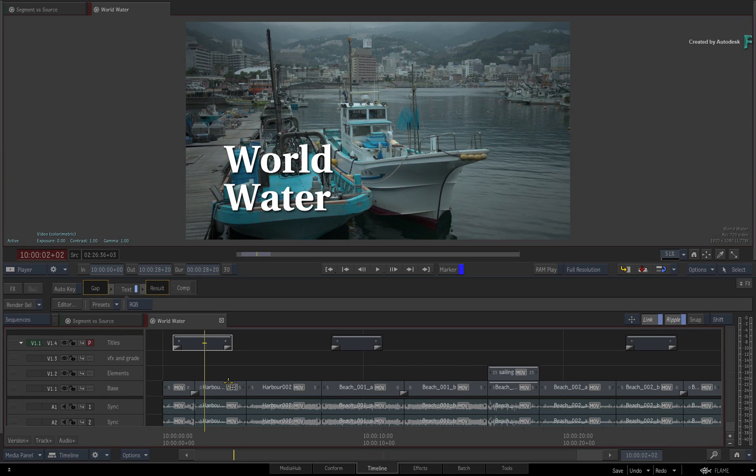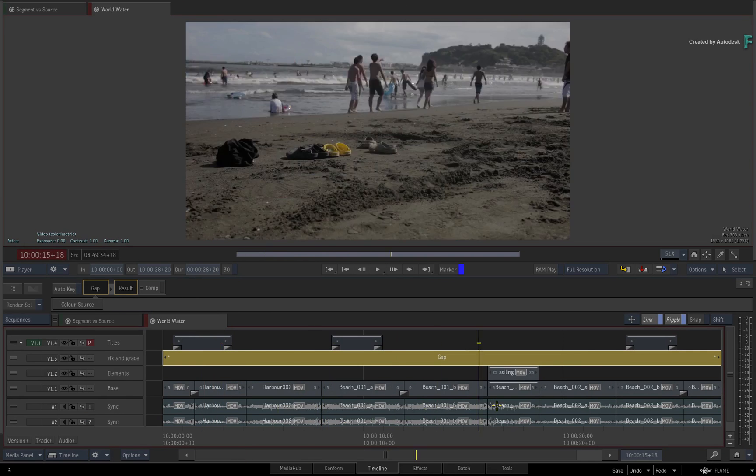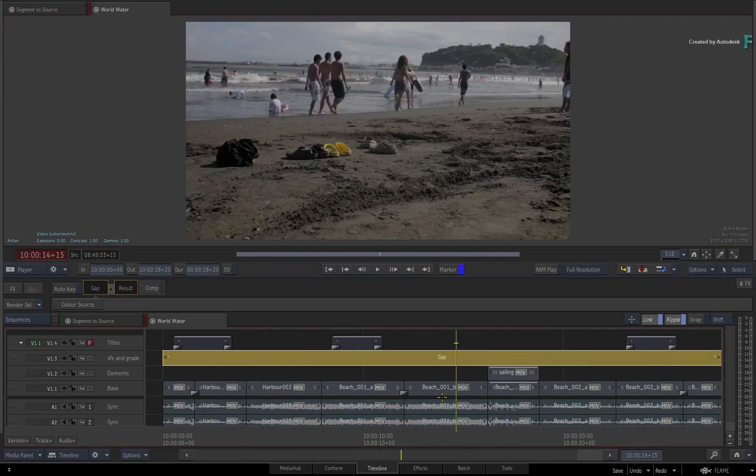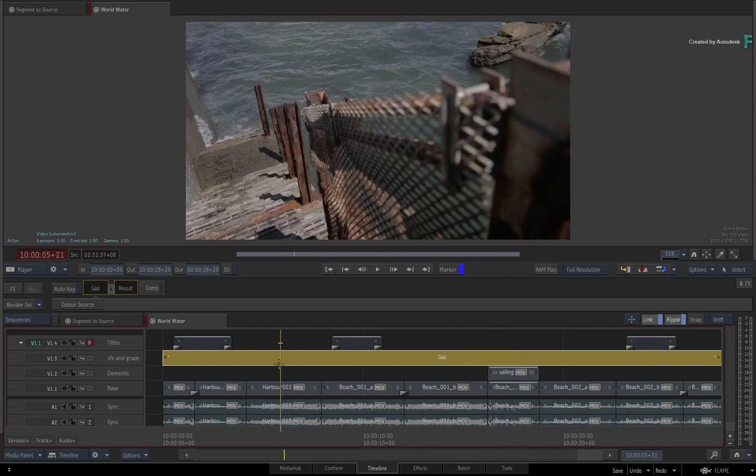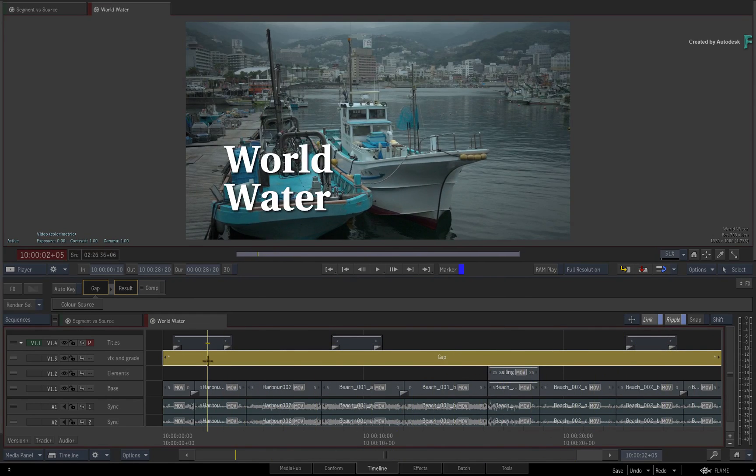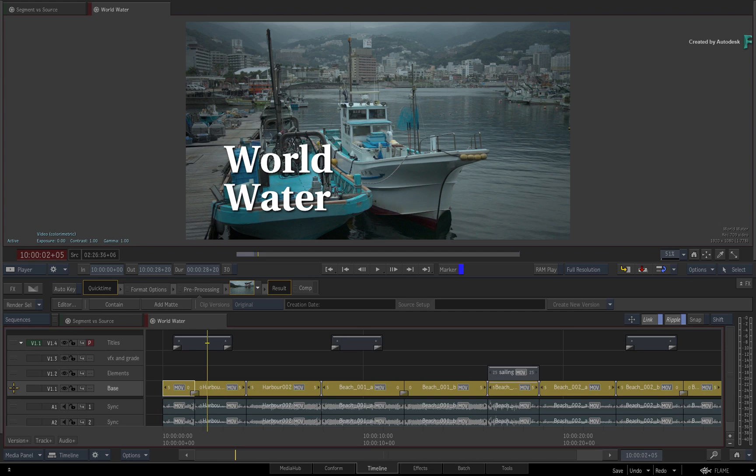If you select anywhere along this new track, you can see that it selects a single gap clip that spans the length of the sequence. In order to perform any grading or VFX, you need to duplicate the transitions of the base edit to this new track.